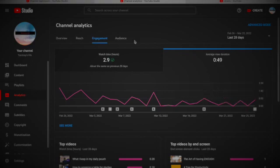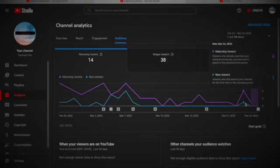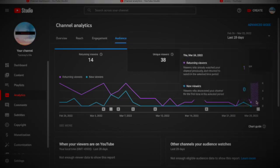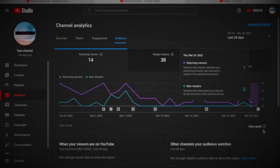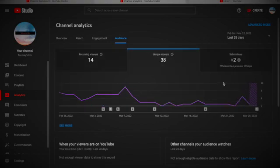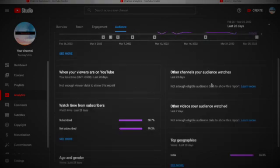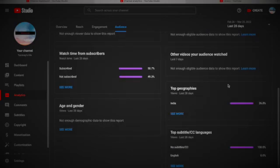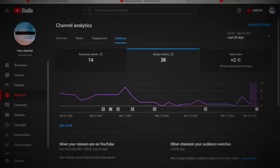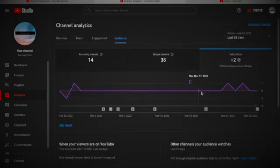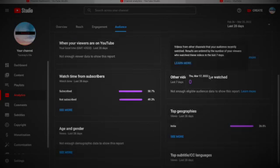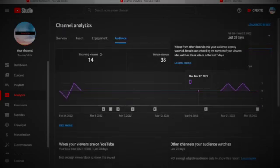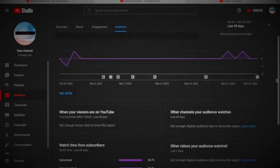Let's go to audience. Here are the returning viewers and new viewers. Here are the unique viewers. Watch time from subscribers: 50.7 percent subscribers, 49.3 percent not subscribed. Okay, it's good.